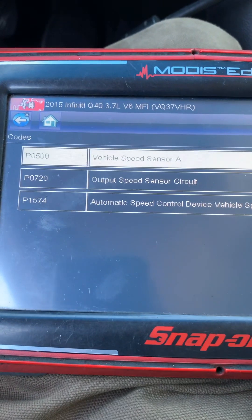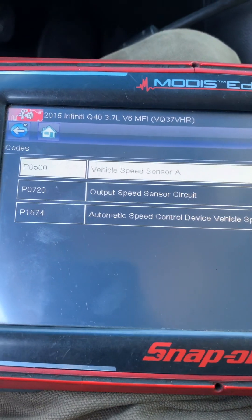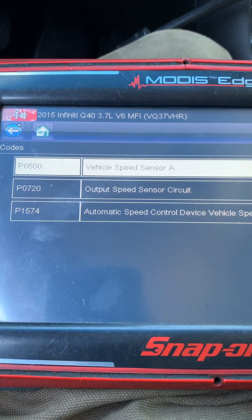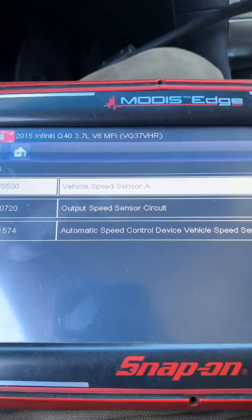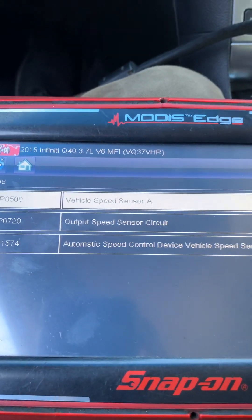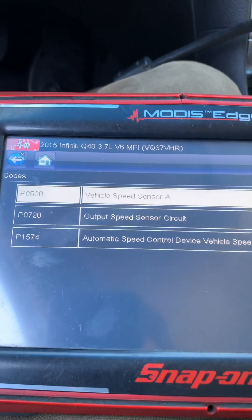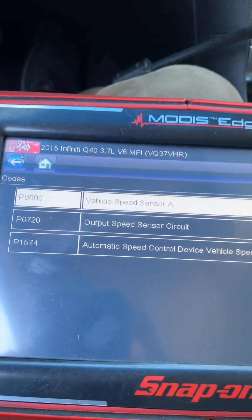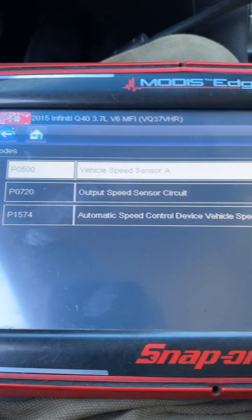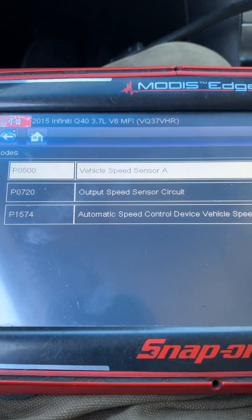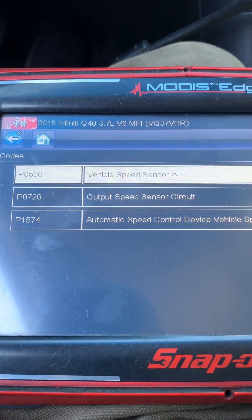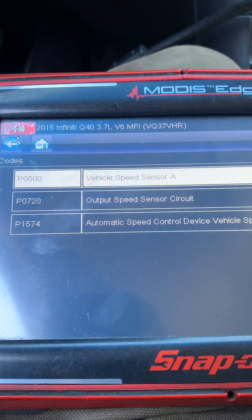The codes are P0500 vehicle speed, P0720 output speed sensor, and P0815 automatic speed control device. That last code is kind of the consequence of the first two — if there's no output speed sensor signal, speed won't match the ABS speed. We'll focus on P0720 and P0500.